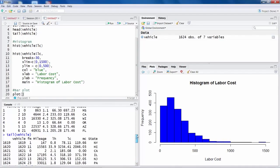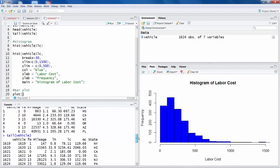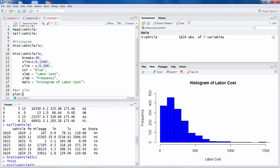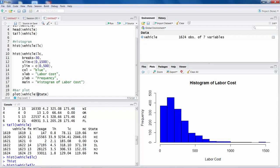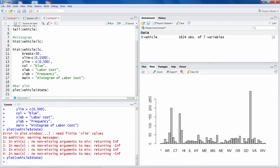One of the variables in this data is state. So suppose you want to see for each state how many vehicles have failed. So we can say vehicle and then state. Now please note that because in state S is capital, so you have to use capital S. If you use a small case S, you get some error.